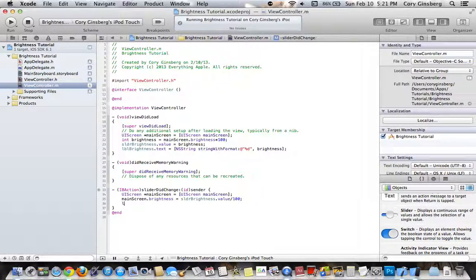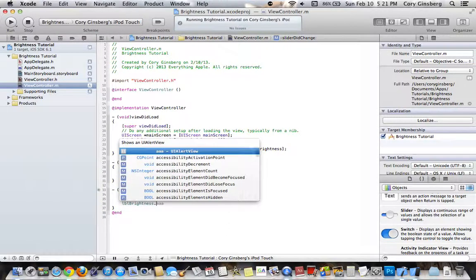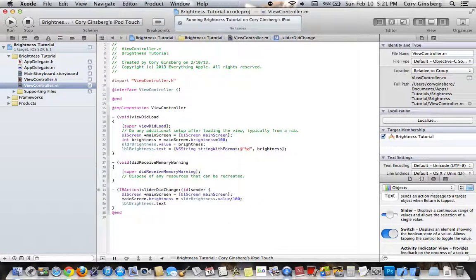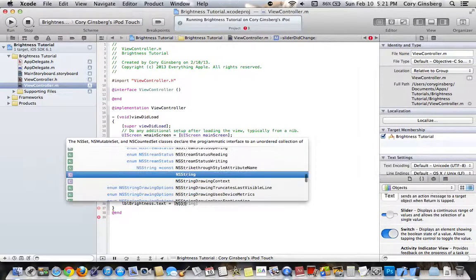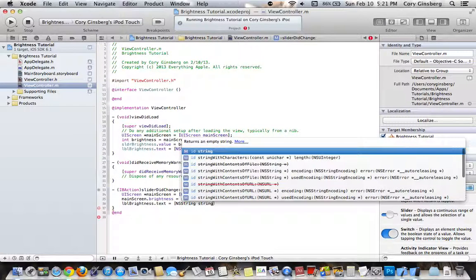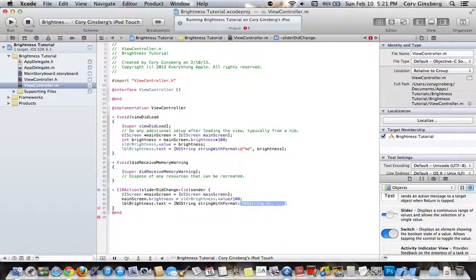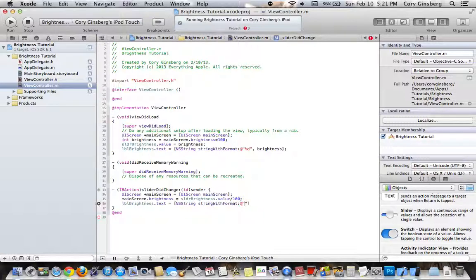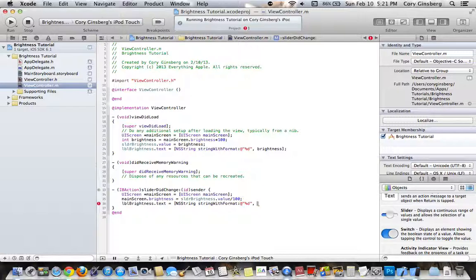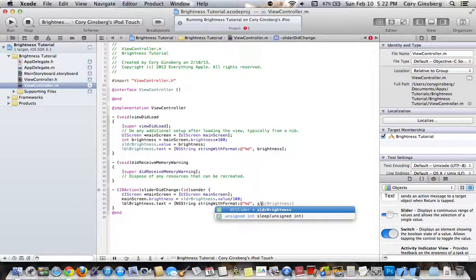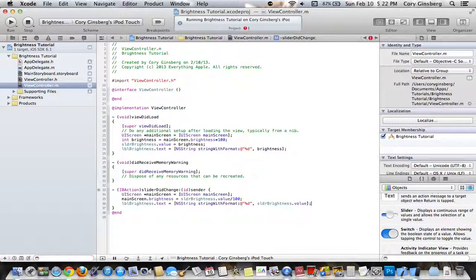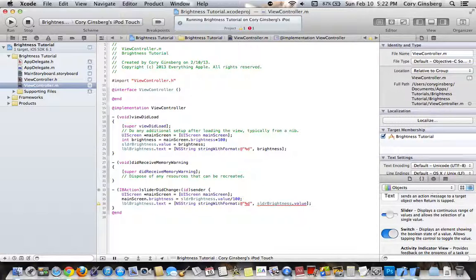Then you're going to want to do LBL brightness.text equals NSString StringWithFormat %D, and then this time what you want to do is you want to set it to sldr.brightness.value. That way the text is set to whatever the value is for the slider.